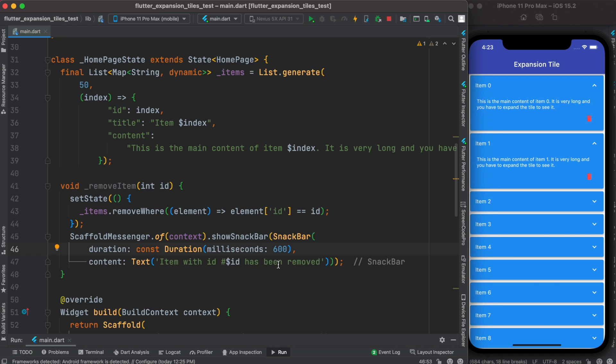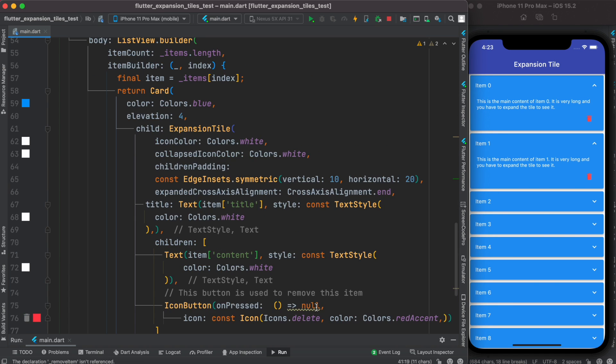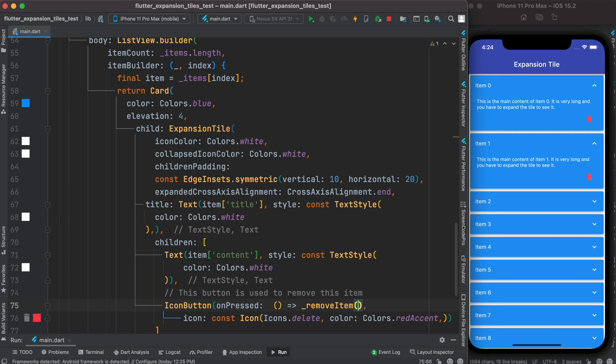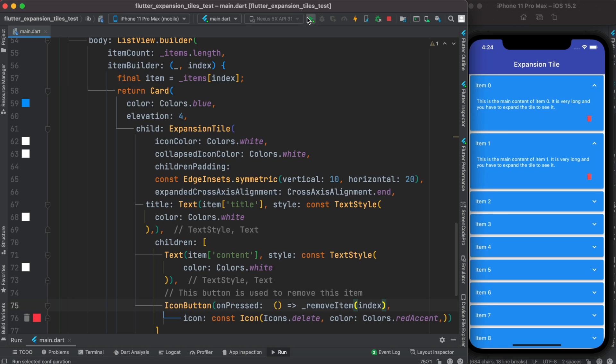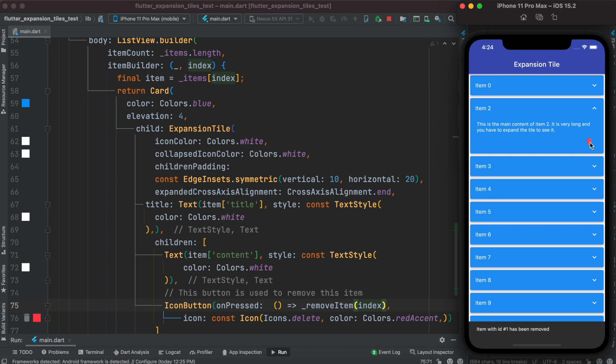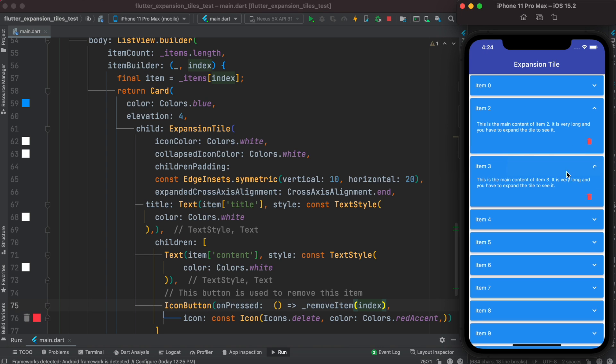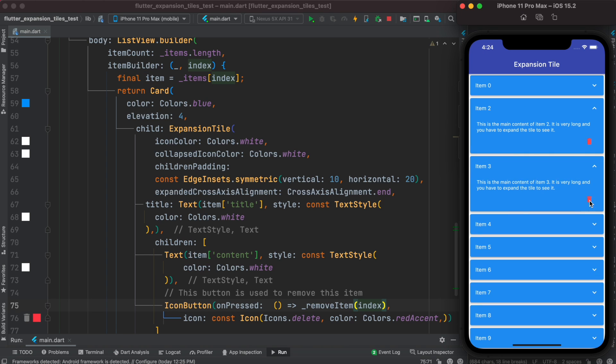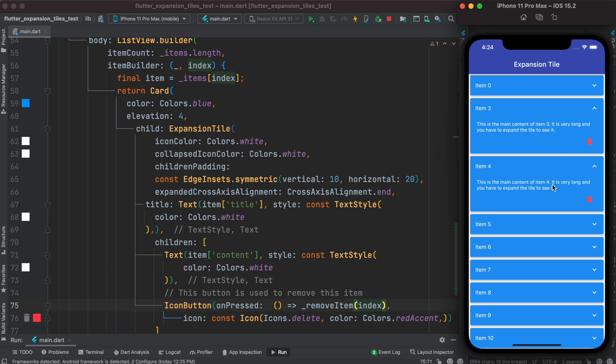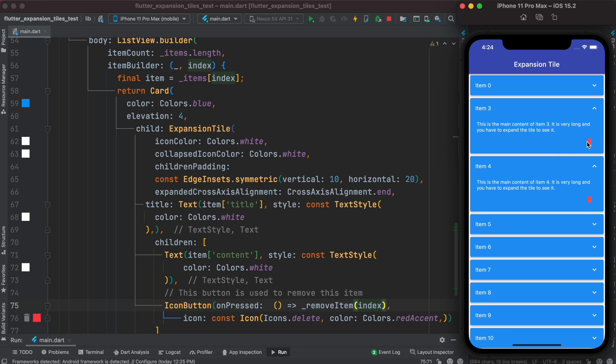Now all we need to do is go ahead and call this function from here and pass the index. Let's restart - click on this, it gets deleted. Click on this, it gets deleted as well. But it doesn't close automatically - it should get closed automatically.